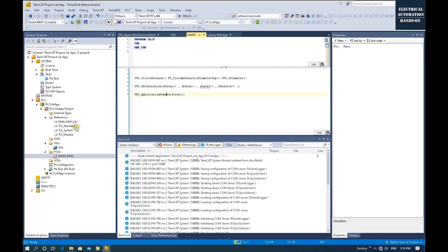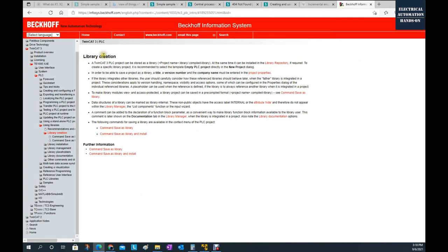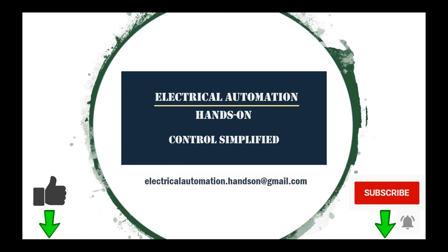This is the topic for today — the library function from TwinCAT 3. To check out the details of using library functions, you can search the TwinCAT information system, then search 'library creation' and you can find detailed explanations. That's the topic today. Thank you for watching — if you like this video please give a thumbs up, subscribe to the channel, and hit the bell.